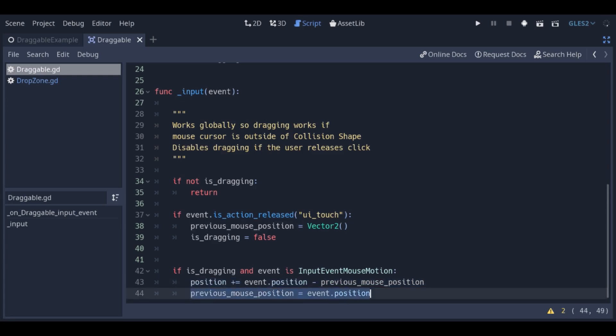We then update the previous mouse position. This makes it so we're only ever moving the scene a small amount every input event.